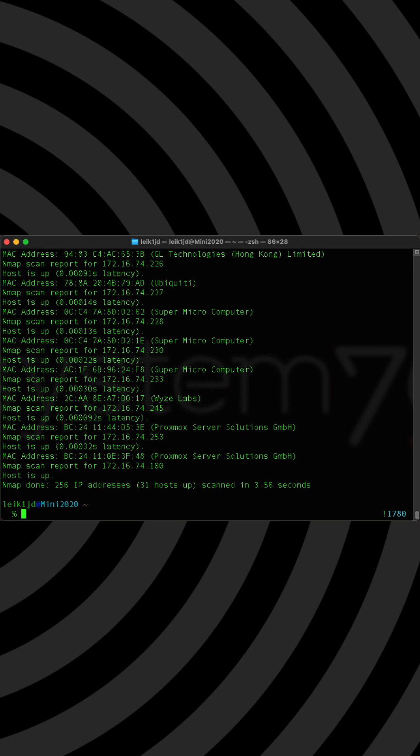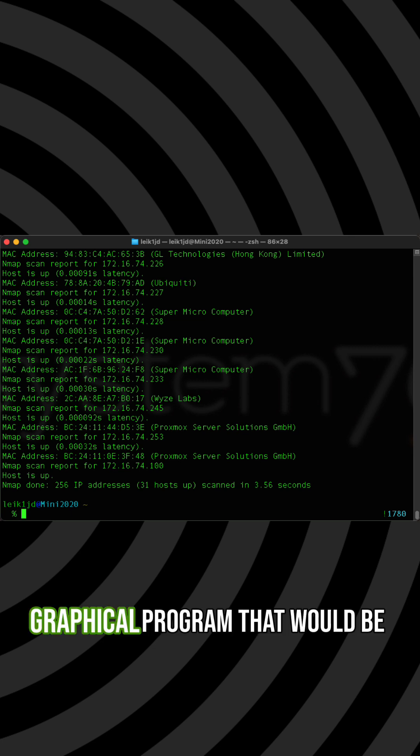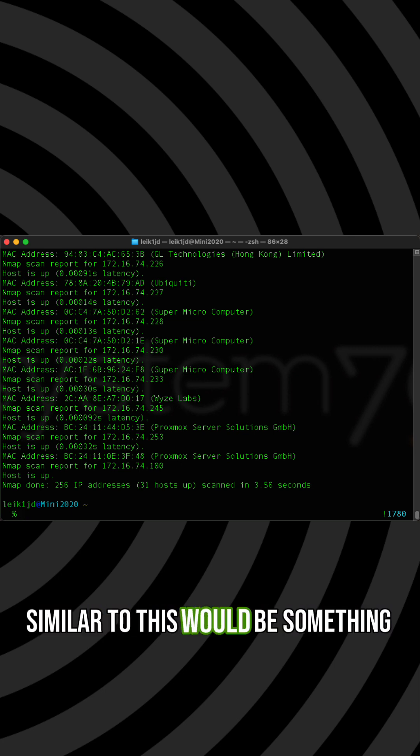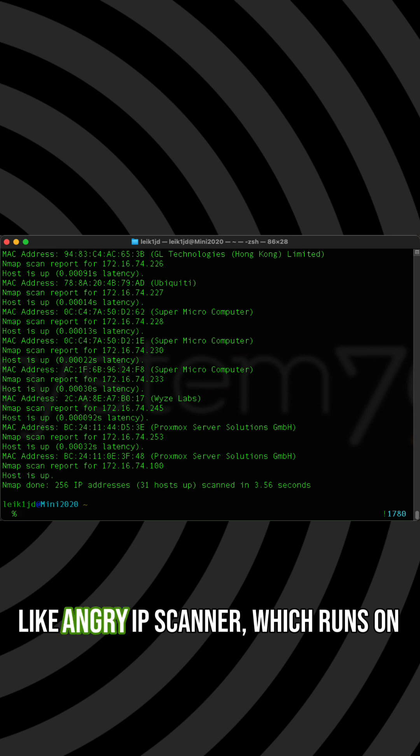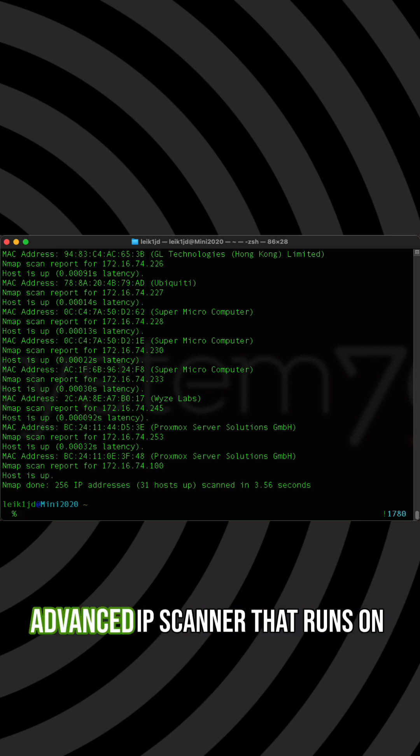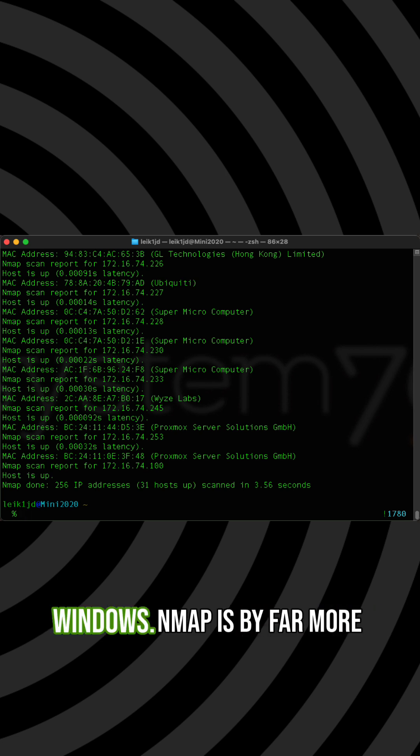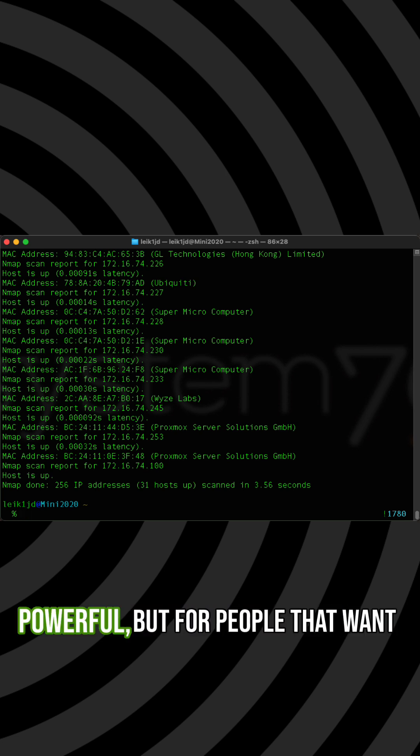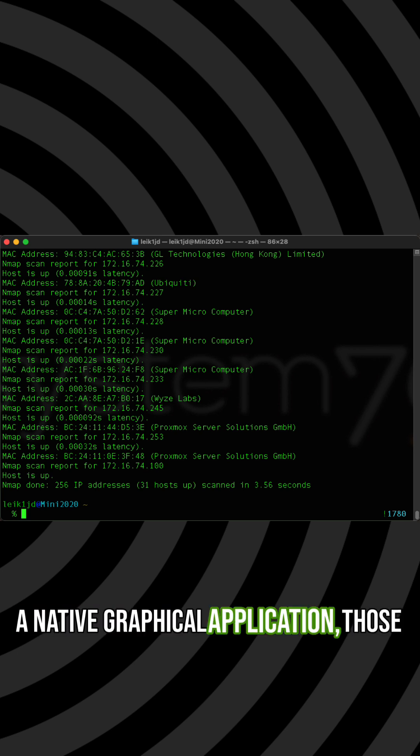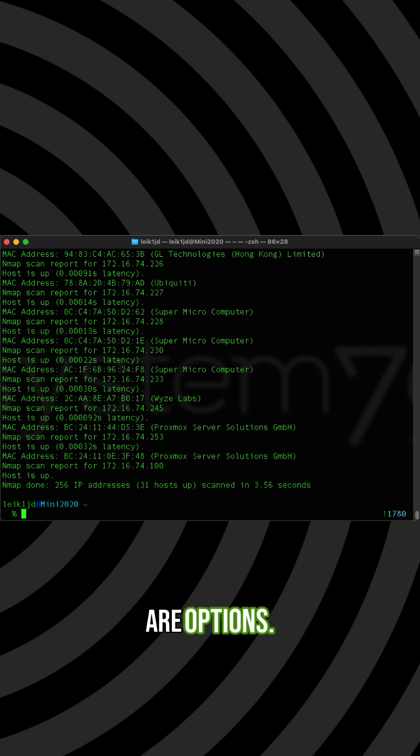And a graphical program that would be similar to this would be something like Angry IP Scanner which runs on Linux and Mac OS and Windows or Advanced IP Scanner that runs on Windows. Nmap is by far more powerful but for people that want a native graphical application those are options.